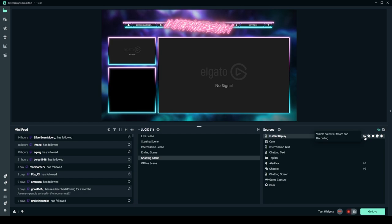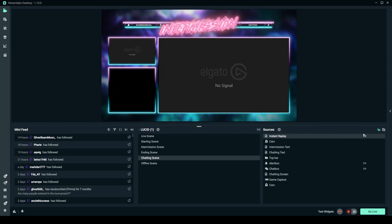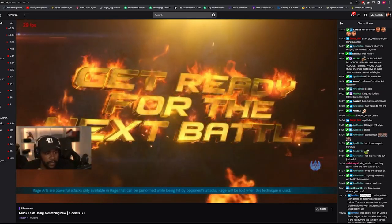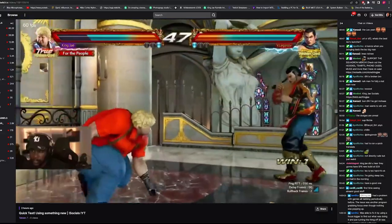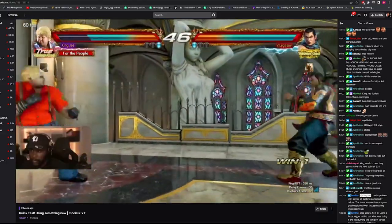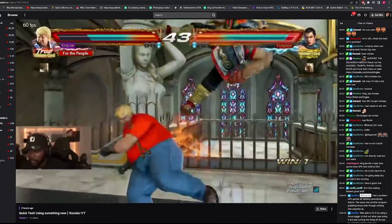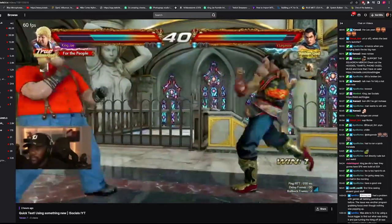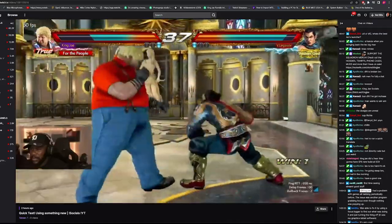You can have Instant Replay visible for both stream and recording, or only on stream. The Replay Buffer feature is really great — I genuinely love it.